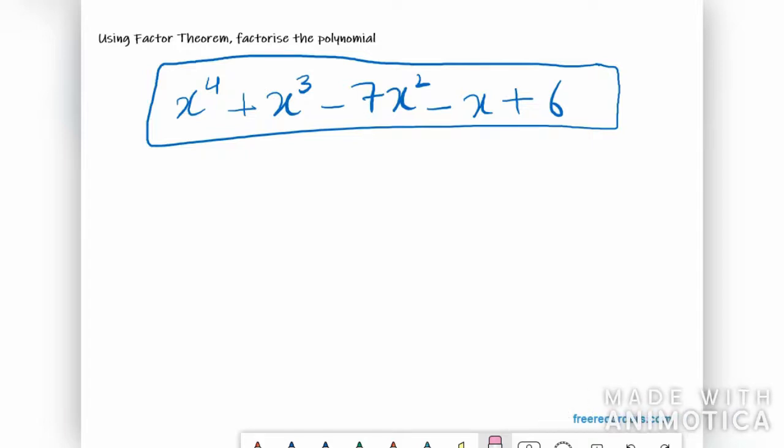Hello all, let's start with the chapter on polynomials. I'll be covering a 4-mark question here. The question says: using the factor theorem, factorize the polynomial.